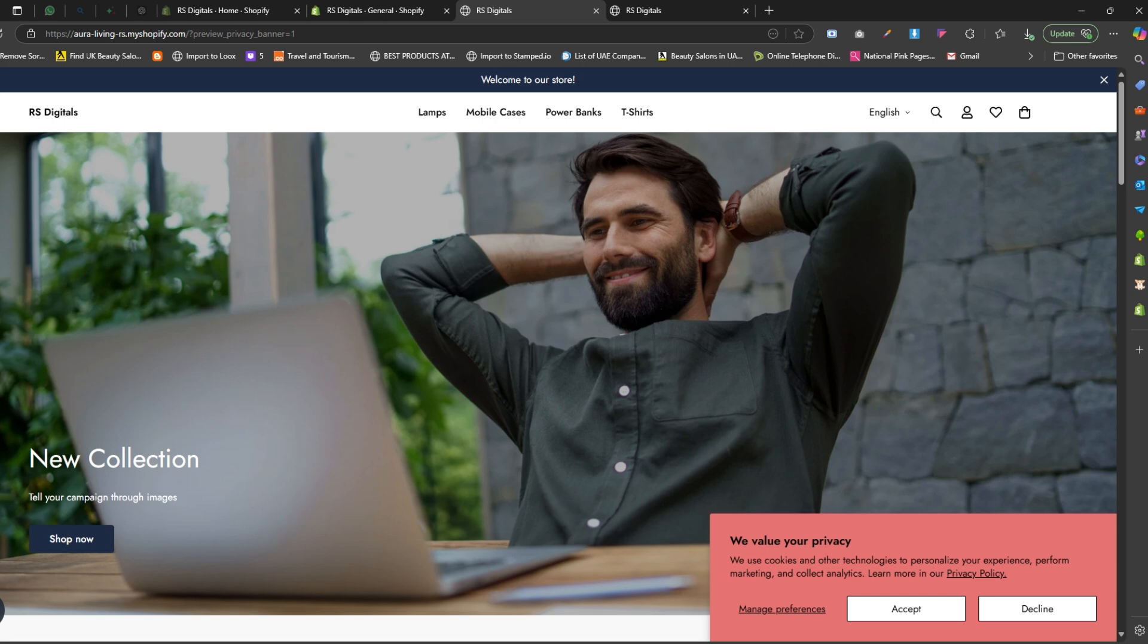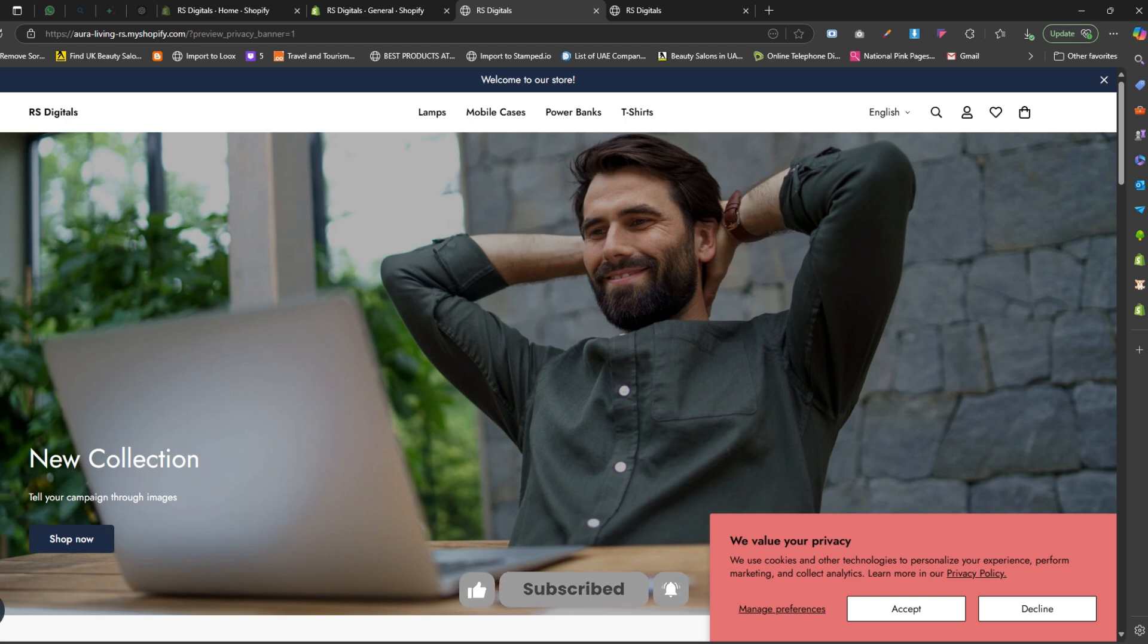That's it, we've learned how to add a cookie banner to your Shopify store without using any third-party apps. If you want more informative tutorials like this, make sure to subscribe to the channel and give this video a thumbs up. Thanks for watching, and I'll see you in the next video.